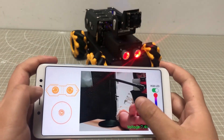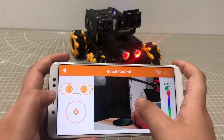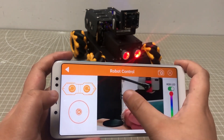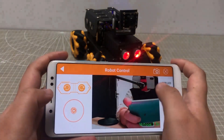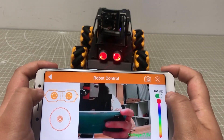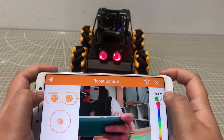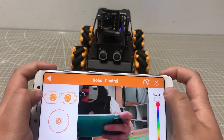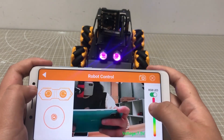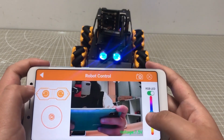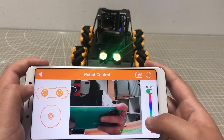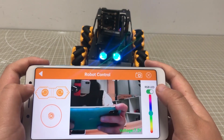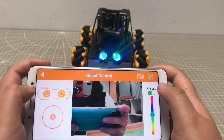In the camera return image area, you can swipe the screen to adjust the camera angle. Move to the LED control area. Here you can turn on or turn off the LED. This slider is used to change the color of the light. If you want to take a screenshot, tap this icon.